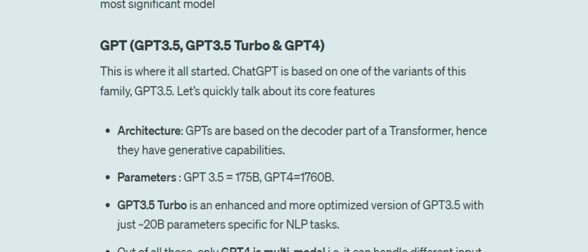GPT 3.5 Turbo is more of an optimized and enhanced version of GPT 3.5, with a reduced number of parameters — around 20 billion parameters only — and is very good with natural language processing tasks.